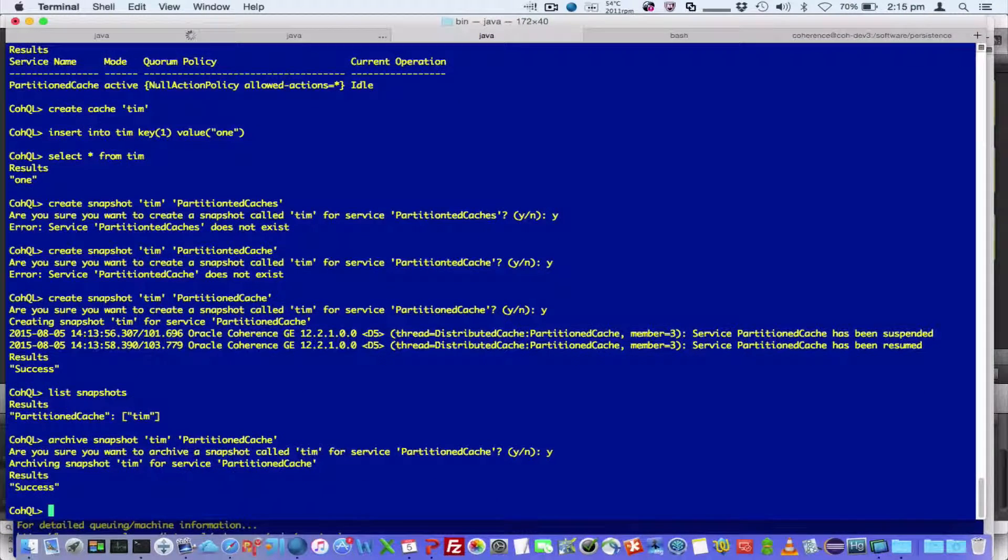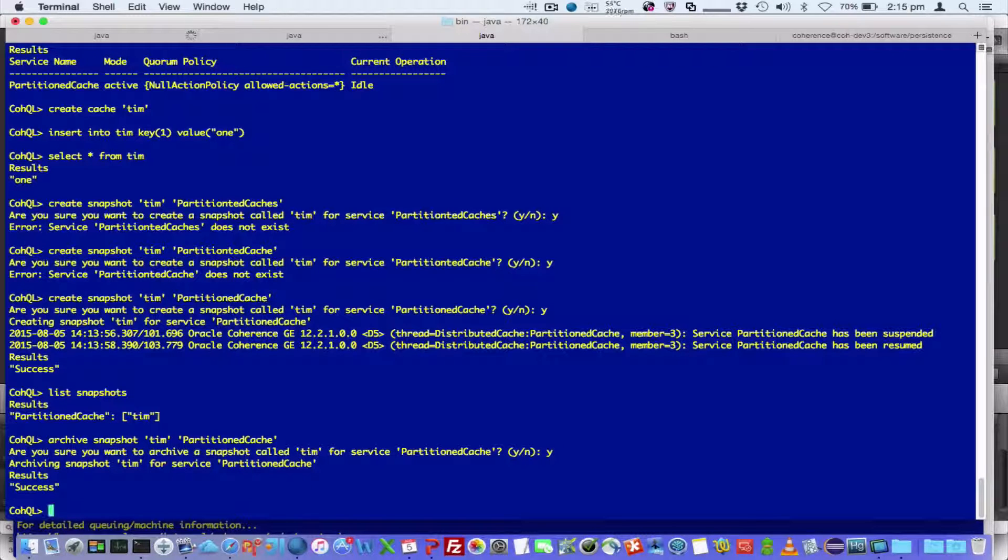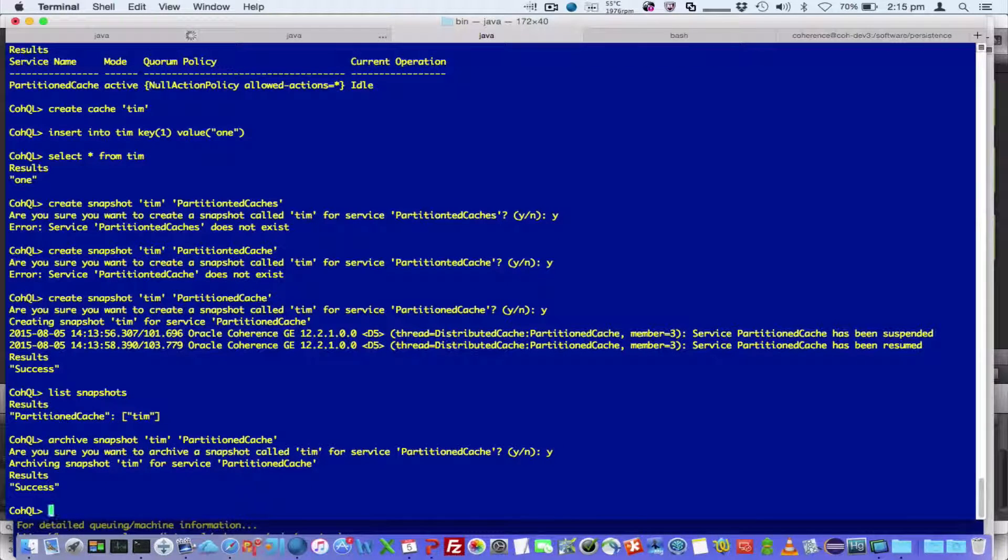So what it's doing is it's now archiving that. So imagine it's over separate physical machines. All those machines will issue those operations in parallel, so it's very efficient.